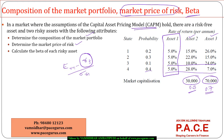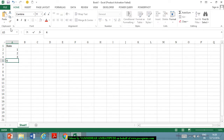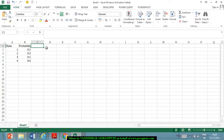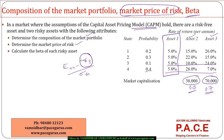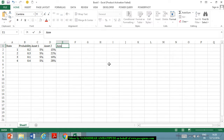Let me find out the expected returns of each asset using a spreadsheet. There are four states: 1, 2, 3, 4, with probabilities 0.2, 0.3, 0.1, and 0.4. The rate of return for asset one is 5% throughout. Asset two has returns 15, 22, 10, and 28. Asset three has returns 26, 15, 24, and 7.